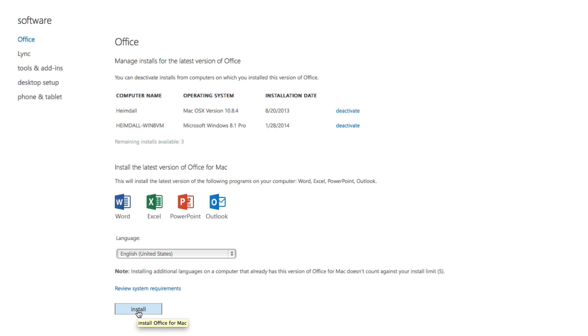To remove a computer from this list, press the Deactivate link to the right of the one you would like to remove.